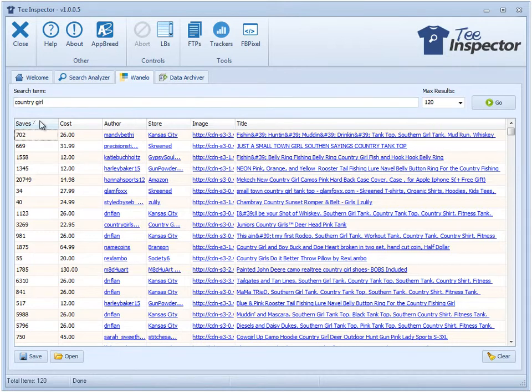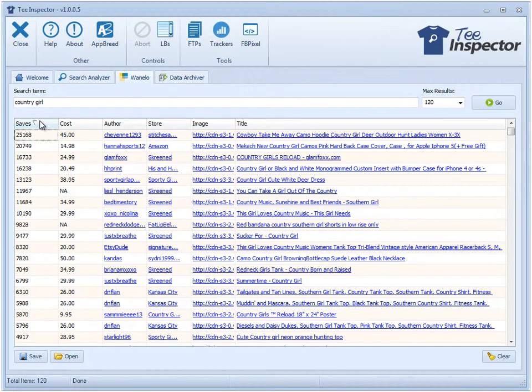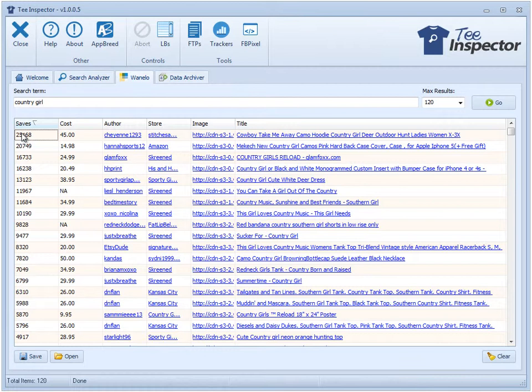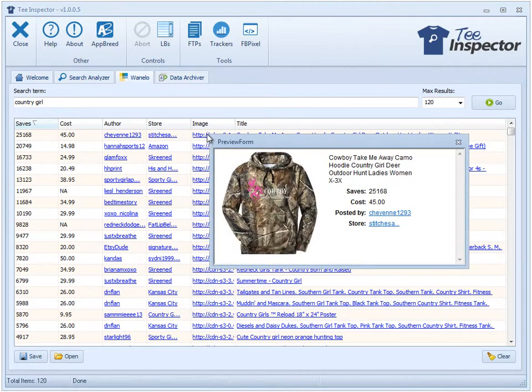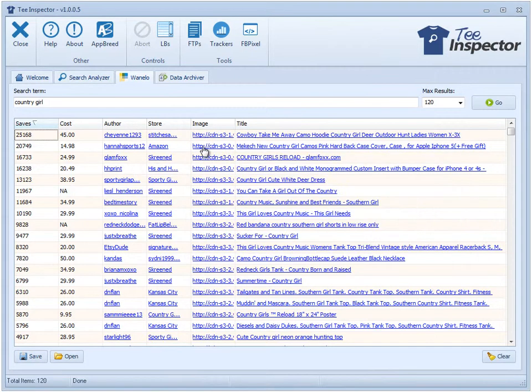Now we can quickly sort by the number of saves and I can see that this one here is the most popular. I've also integrated that hover feature in this grid as well, so you can just hover your mouse over top the image and you'll get some information.